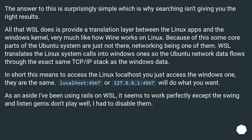WSL translates the Linux system calls into Windows ones, so the Ubuntu network data flows through the exact same TCP/IP stack as the Windows data. In short, this means to access the Linux localhost, you just access the Windows one. They are the same.